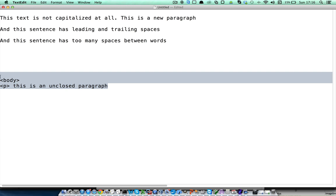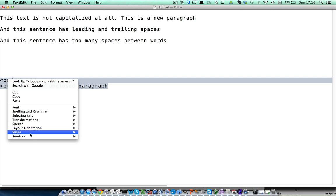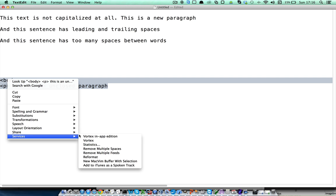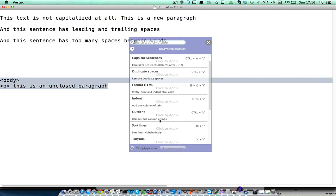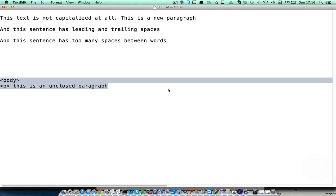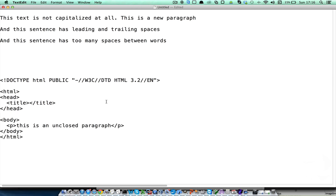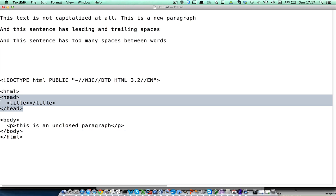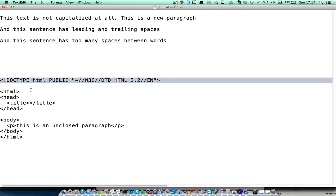You can select this HTML code, go to the Vortex in-app edition mode, and select the format HTML action. Vortex will create a correct, full, and properly indented HTML document for you. Vortex has now closed the paragraph tag, the body tag, the head sections, the document declaration, etc.